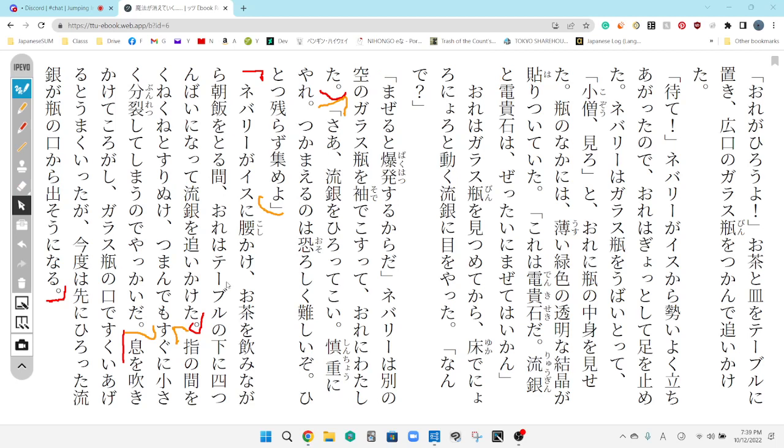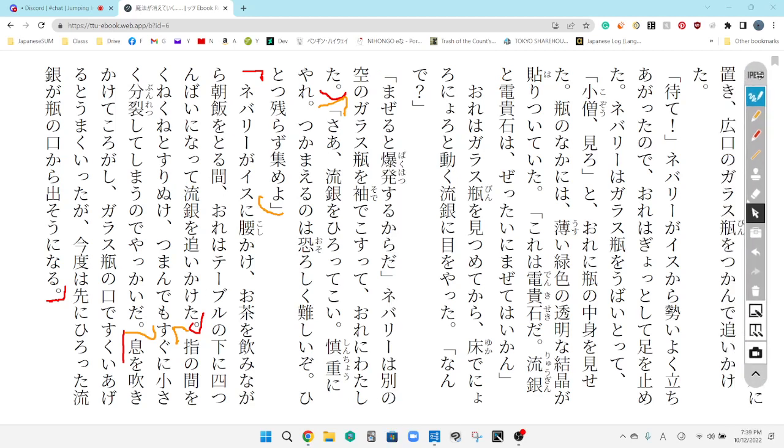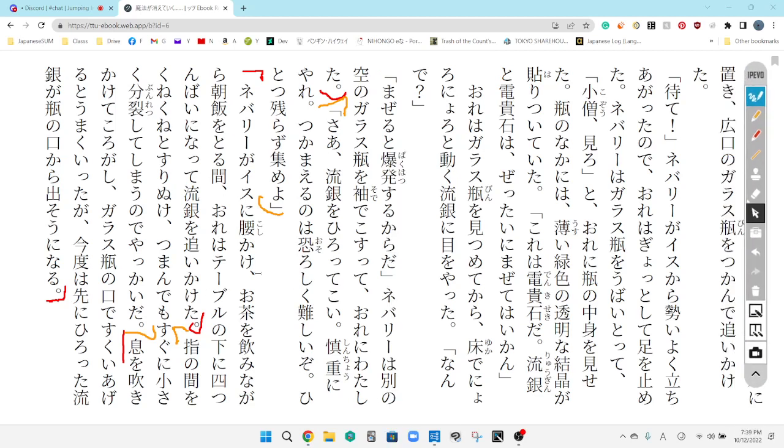Yuikin wo hirotte koi. Shinchou ni aru. Tsukamaeru noa osoroshiku muzukashii zon. Hitotsu mo korazu maktsume yo. So he says, well, go ahead and pick it up. Do it carefully. It'll probably be quite difficult to capture it. But he says, do not leave a single drop. Collect it all.